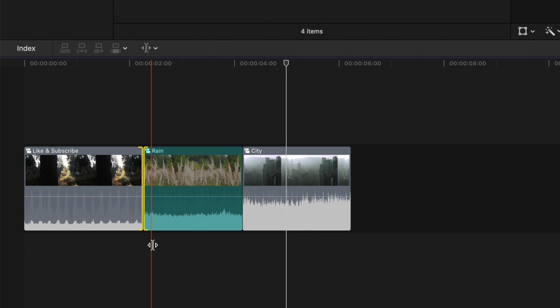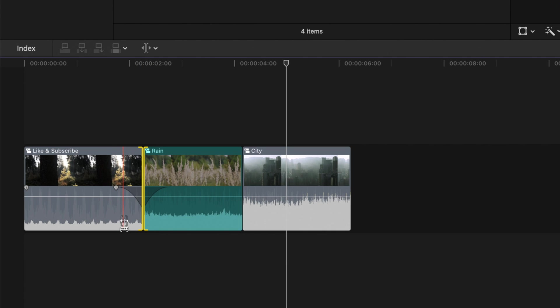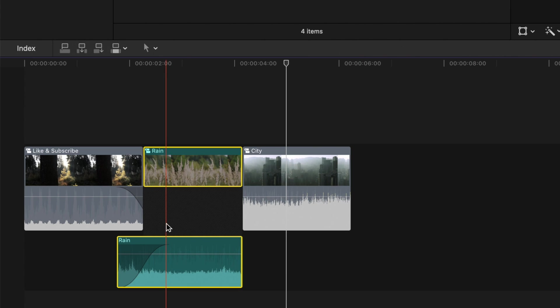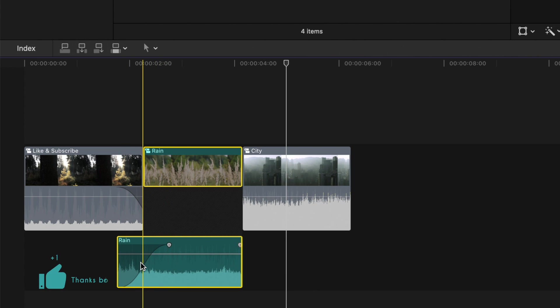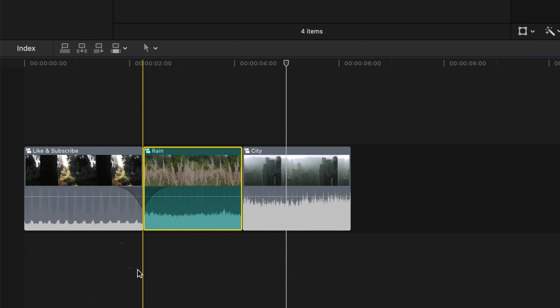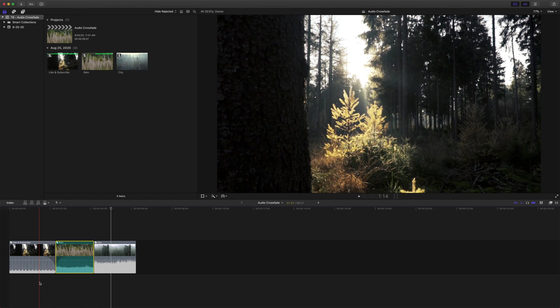Now, we're going to press Alt and T and as you can see, it automatically created this nice audio crossfade between the two clips. Not only did it do that, but it actually automatically dragged out the underneath audio and it just gives it this really nice fade. So I'll show you what it sounds like now.